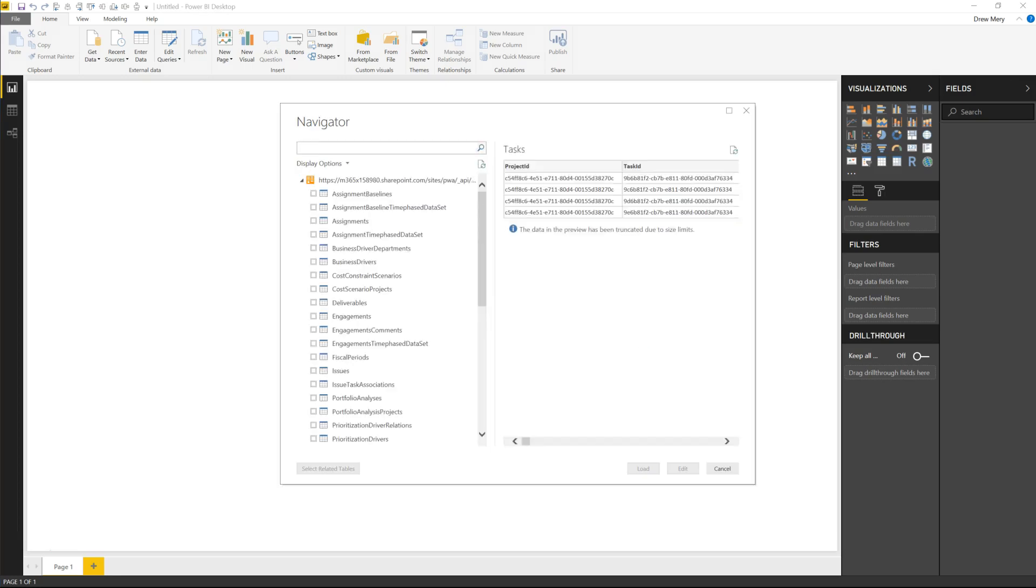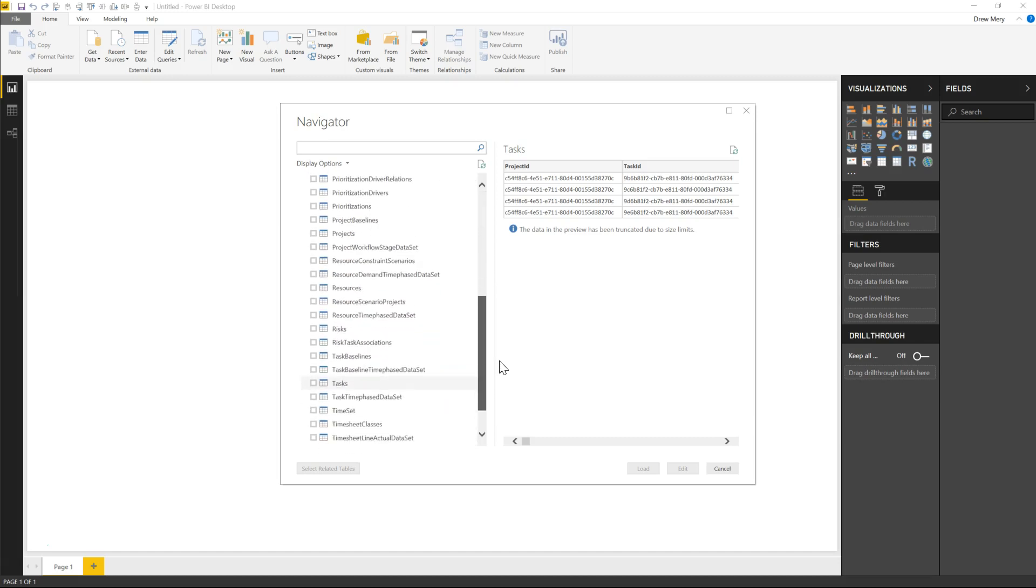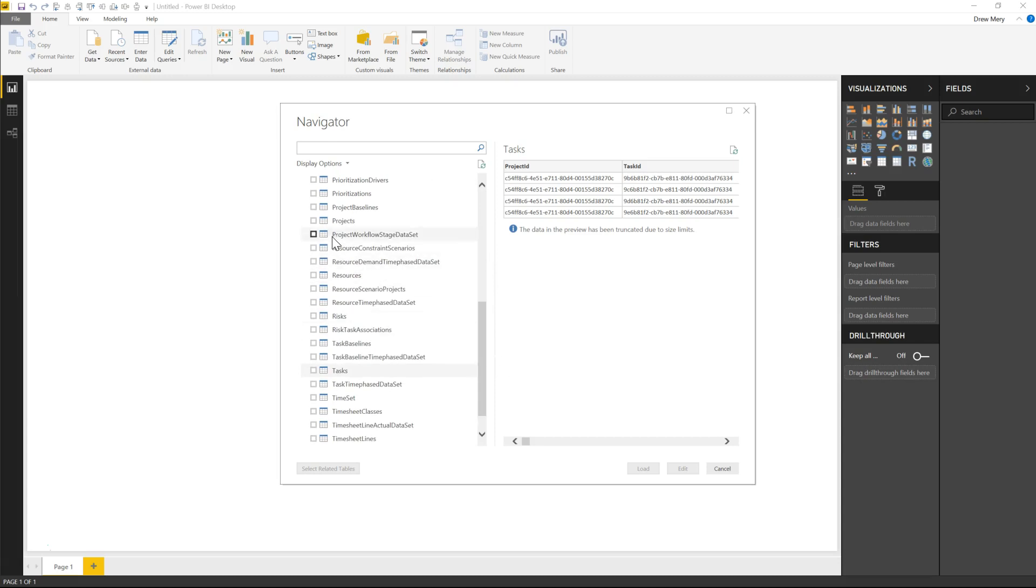All right so here we see all of the tables associated with my Project Online tenant. Now for the sake of this demonstration I'm just going to select a couple of these tables.